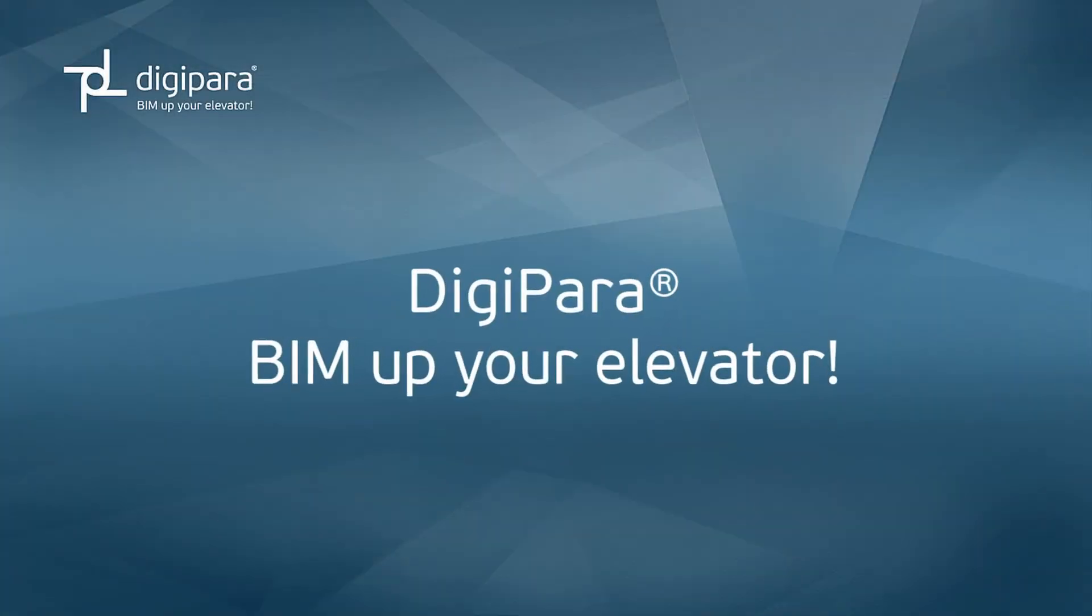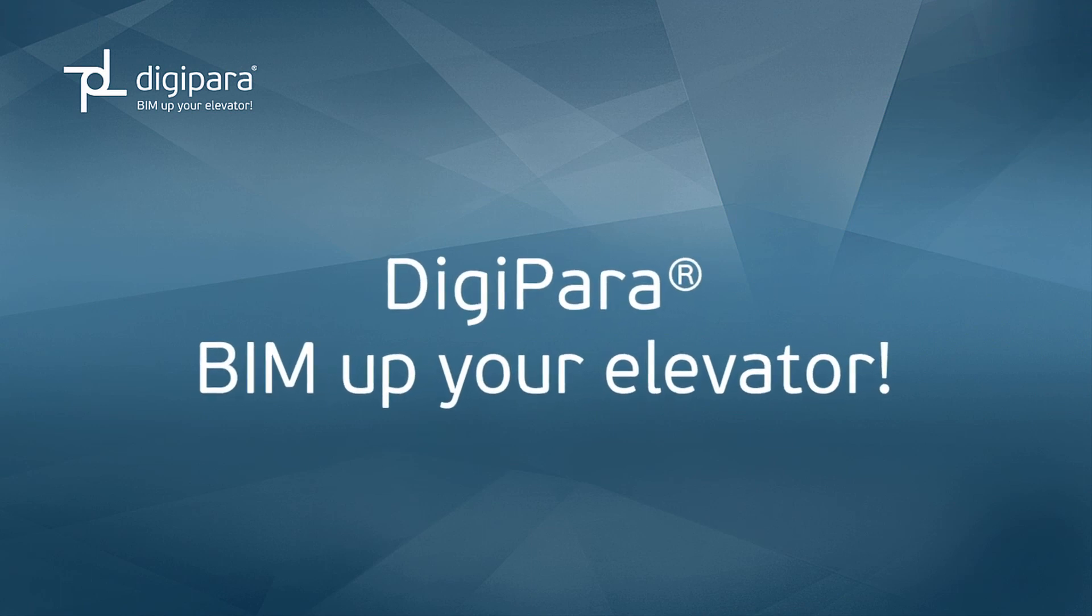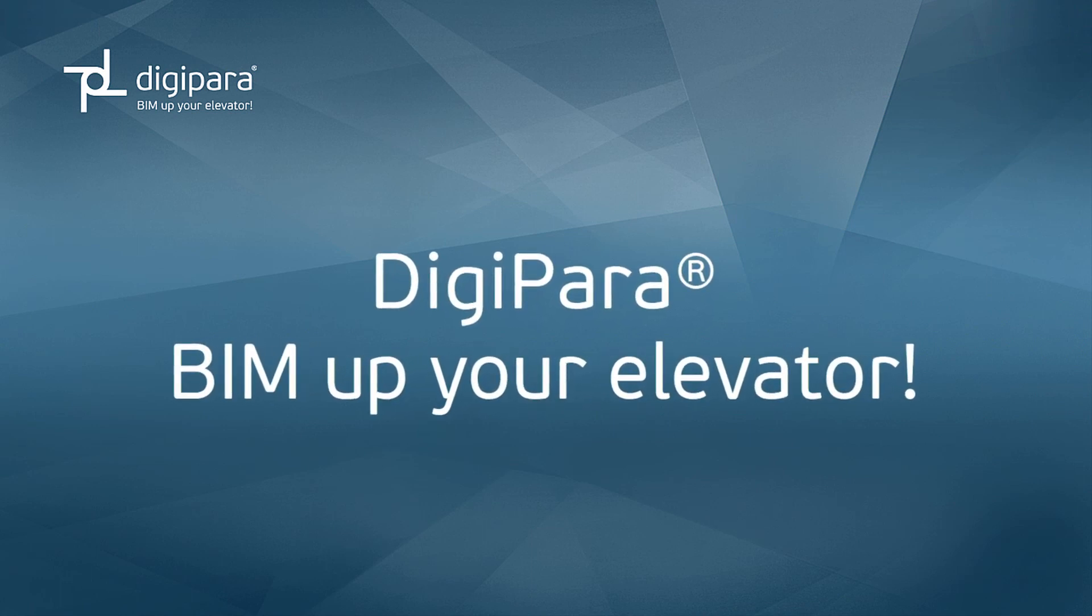DigiPara. BIM up your elevator and try the latest version now.